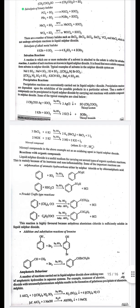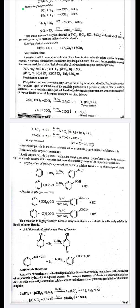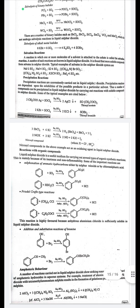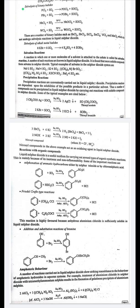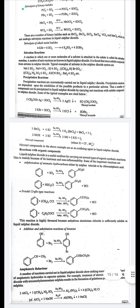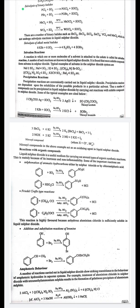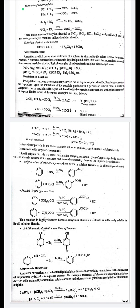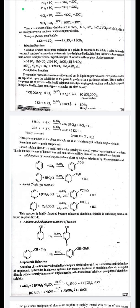Precipitation reactions: precipitation reactions are conveniently carried out in liquid SO₂ and depend on the solubilities of possible products. Examples: 2CH₃COOAg + SOCl₂ → 2AgCl↓ + SO(CH₃COO)₂; 2KBr + SOCl₂ → 2KCl↓ + SOBr₂; 3SbCl₅ + 6KI → 2K₃SbCl₆↓ + SbCl₃ + 3I₂; 2NOX + KI → 2NO + 2KX + I₂. Nitrosyl compounds act as oxidizing agents in liquid sulfur dioxide.